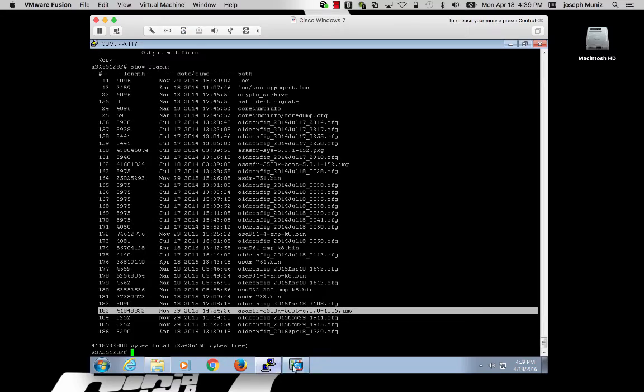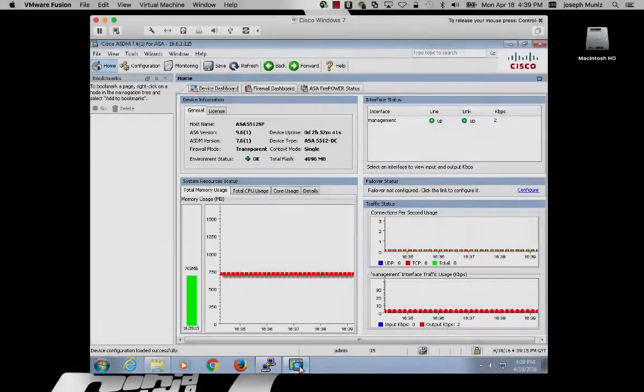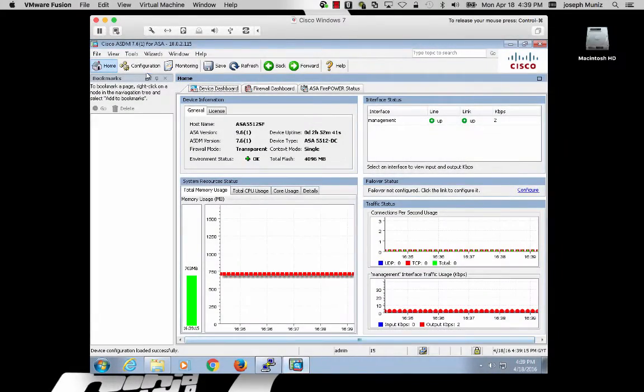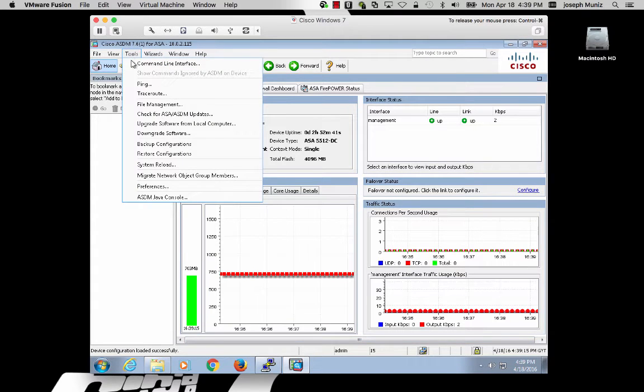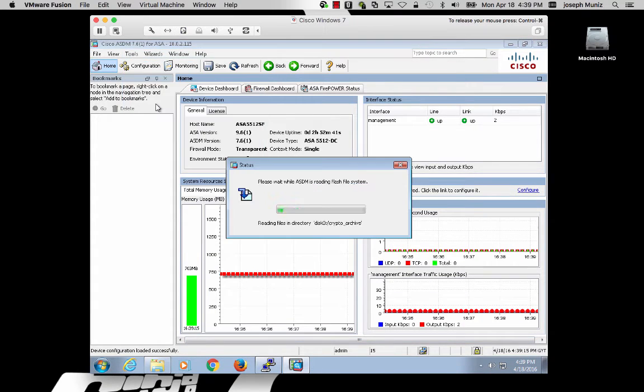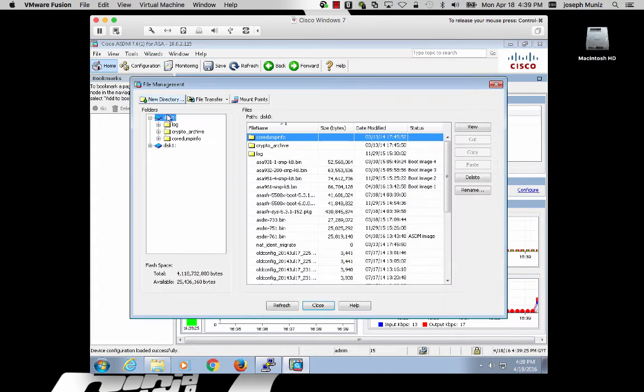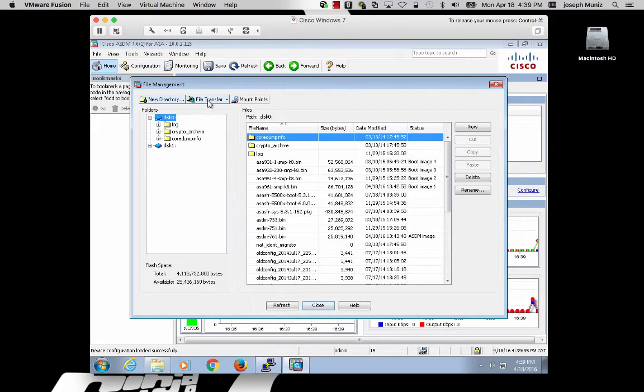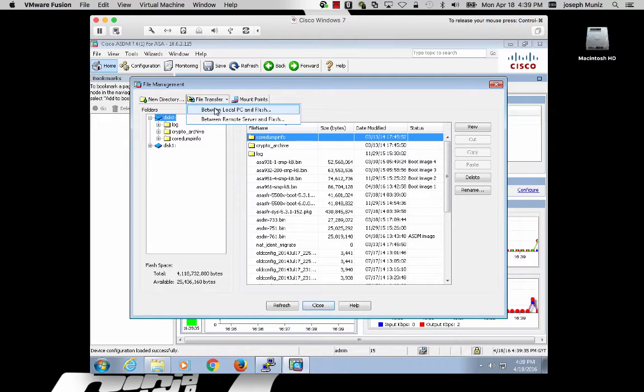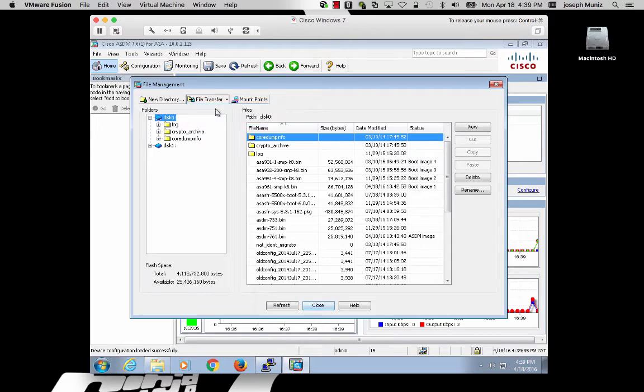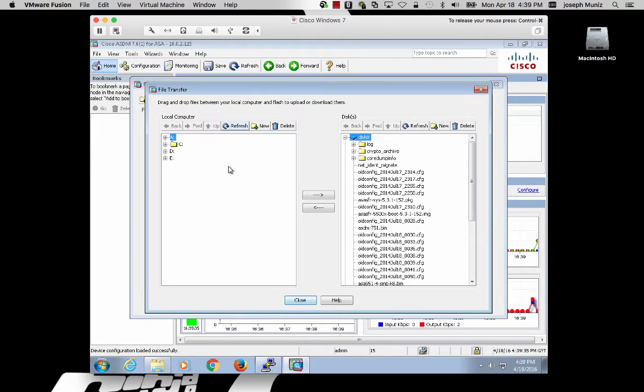The way I did that was using ASDM. In ASDM, under Tools, File Manager, you can select the disk and File Transfer and choose Local PC to Flash if you would like to upload a file directly to the Flash.